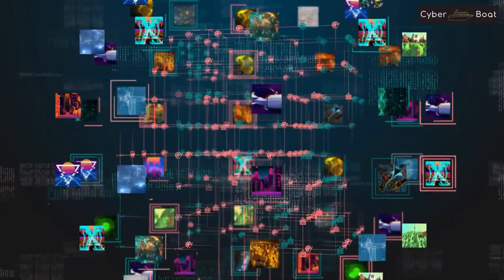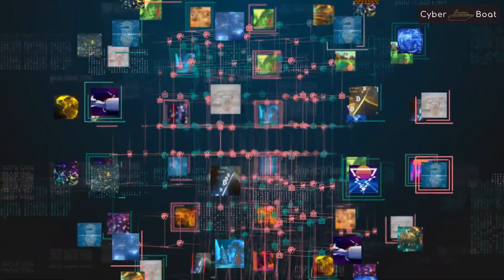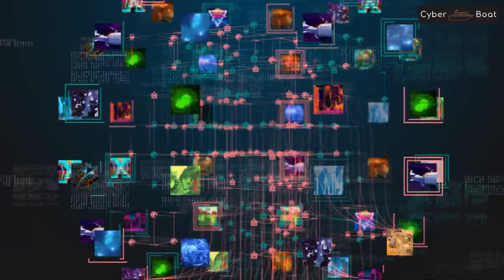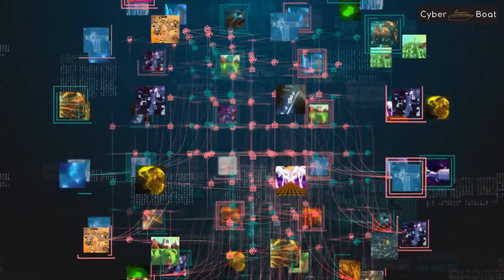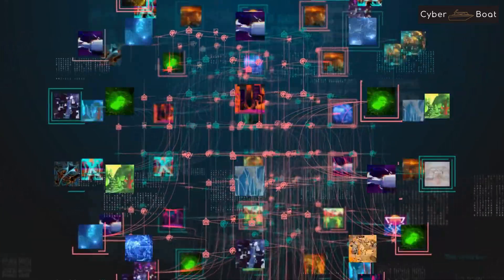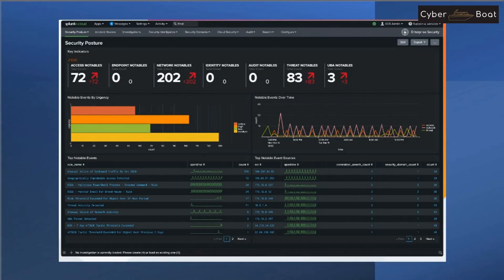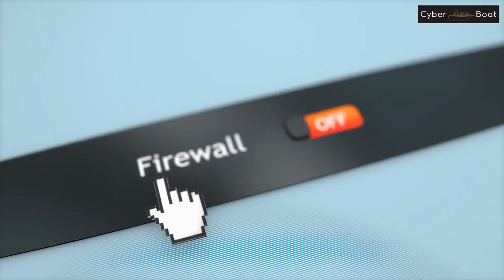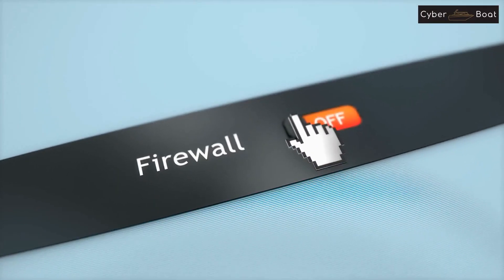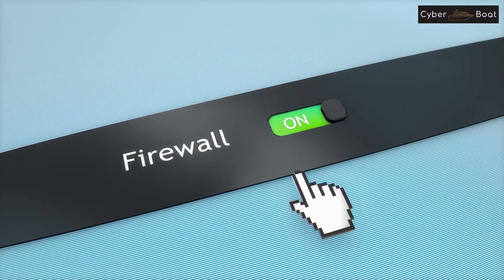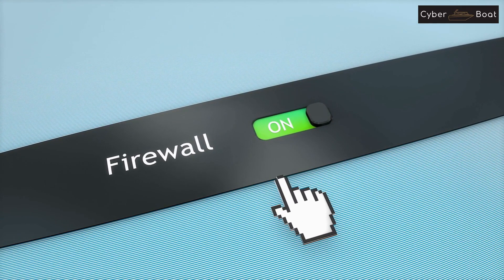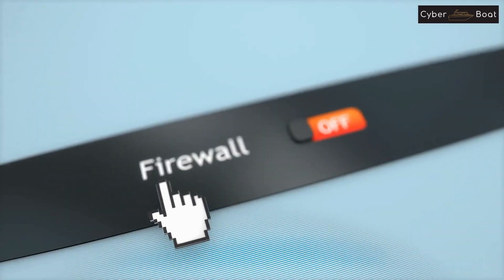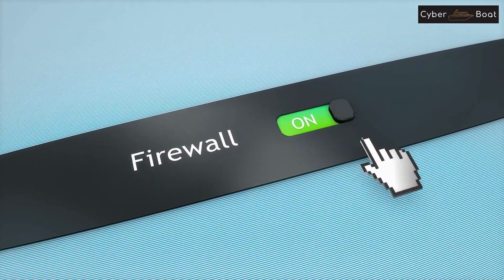The policy should specify the network security standards that will be used by the organization and should also outline the technical and regulatory limitations of those standards. The policy should include guidelines for monitoring and controlling network access, as well as procedures for responding to security incidents. It should also include guidelines for the use of security technologies such as firewalls, intrusion detection and prevention systems, and virtual private networks (VPNs).